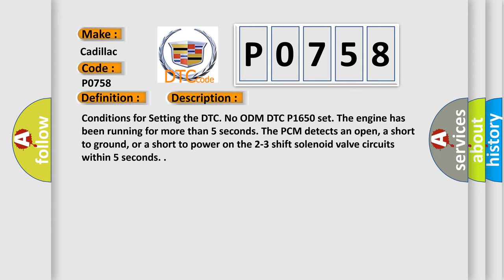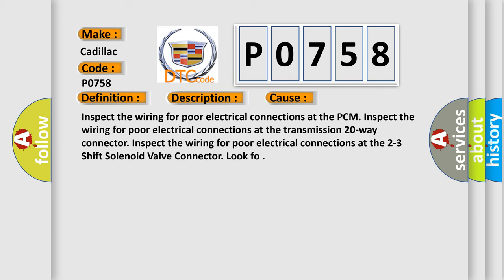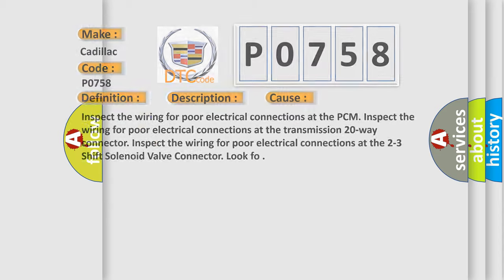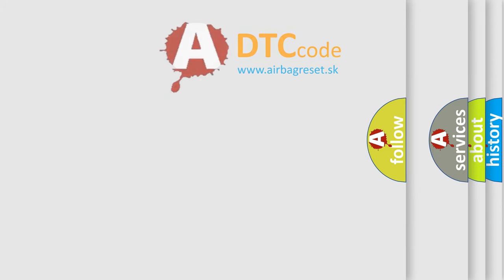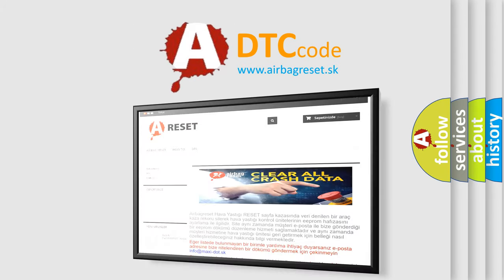This diagnostic error occurs most often in these cases: Inspect the wiring for poor electrical connections at the PCM. Inspect the wiring for poor electrical connections at the transmission 20-way connector. Inspect the wiring for poor electrical connections at the 2-3 shift solenoid valve connector. The airbag reset website aims to provide information in 52 languages.